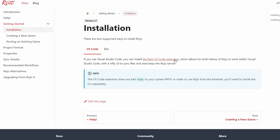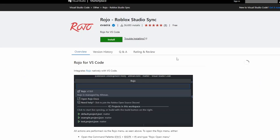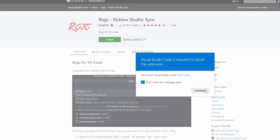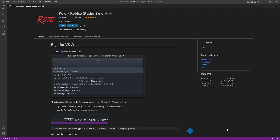To install the Rojo extension, you're just going to go to the link I put down below in the description, and that should take you to marketplace.visualstudio.com. All you have to do from here is click install. A little window might pop up — just go ahead and click continue. This should automatically open up the page in Visual Studio Code, and all you have to do is click the install button. Since I already have it installed, these are the options that I have.